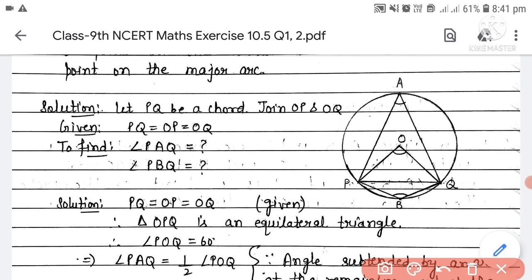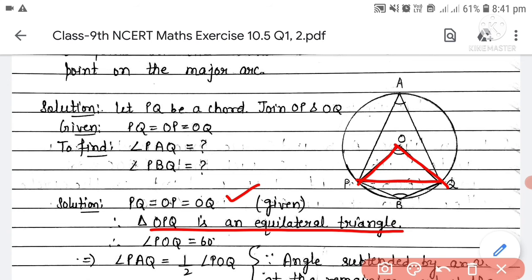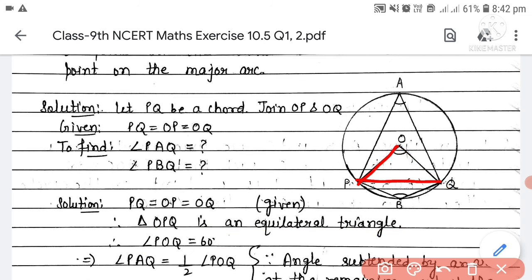Solution: PQ = OP = OQ (chord equals radius). Since all three sides are equal, triangle OPQ is equilateral, so angle POQ = 60°. By Theorem 10.8, the angle at the center is double the angle on the remaining part.